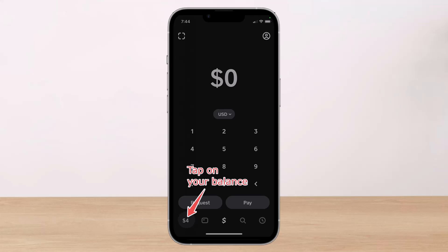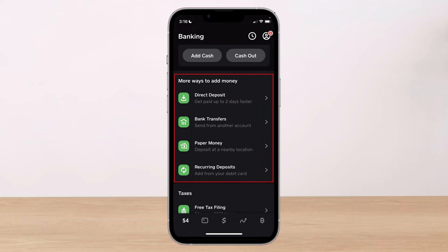To deposit a check using Cash App, just open the Cash App on your Android or iOS device and then tap on your balance in the bottom left corner of the Cash App home screen. Once you do so, scroll down and tap on the option to deposit a check. If you don't see this option, it is because you don't have this feature yet with your Cash App.